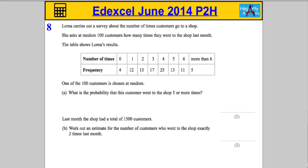Question 8. Lorna carries out a survey about the number of times customers go to a shop. She asks, at random, 100 customers how many times they went to the shop last month. We have a table of her results. One of the 100 customers is picked at random. What is the probability that the customer went to the shop five or more times?